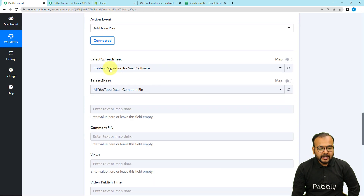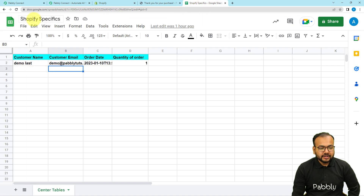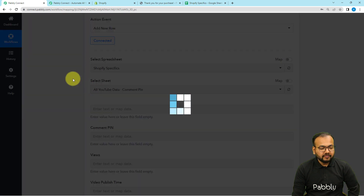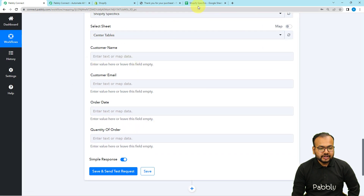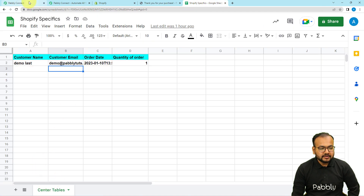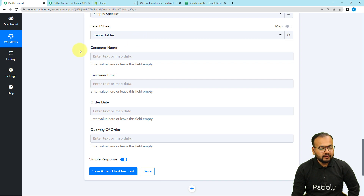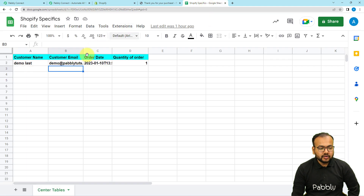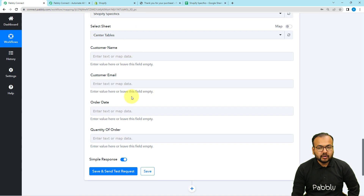It is asking to select your spreadsheet name. The name of my spreadsheet is Shopify Specifics. When you click it will show you the list of all spreadsheets — select the relevant one. Then select the sheet name; my sheet name is center table, which got auto-selected. It started showing the customer name, email, order date, and quantity fields, which are the headers of the columns I have. To get data here you need to map the values of these fields from the workflow.